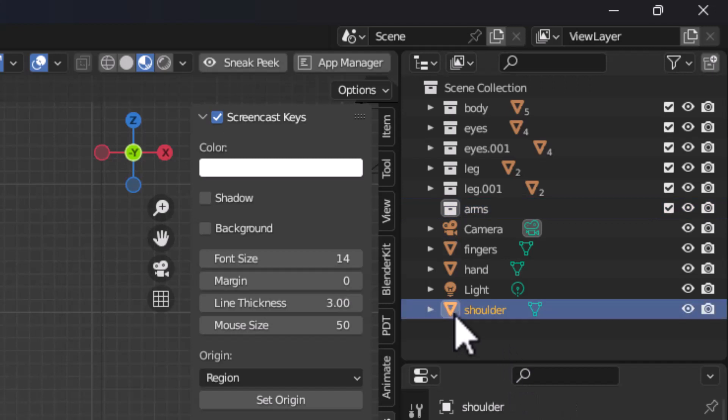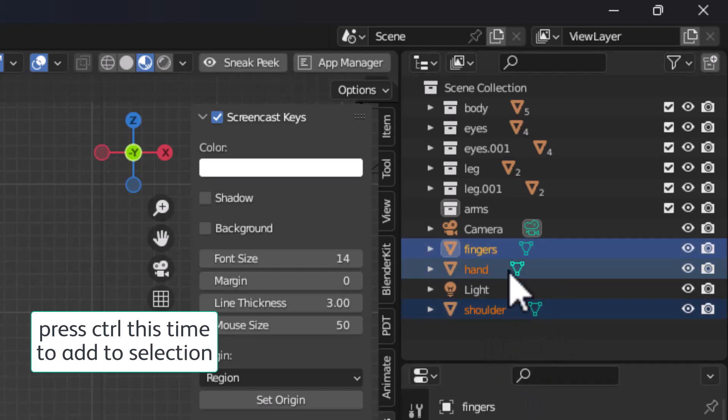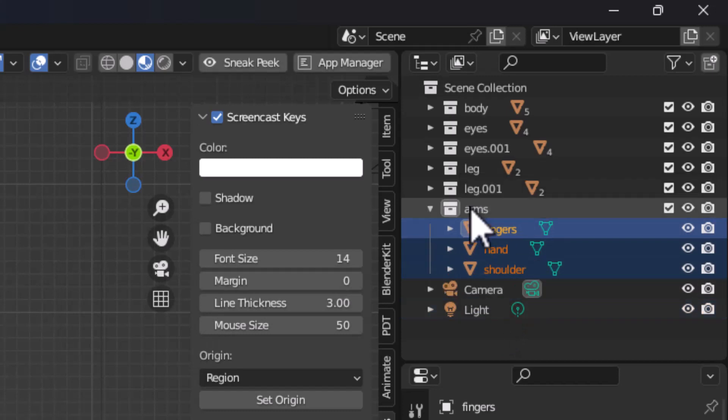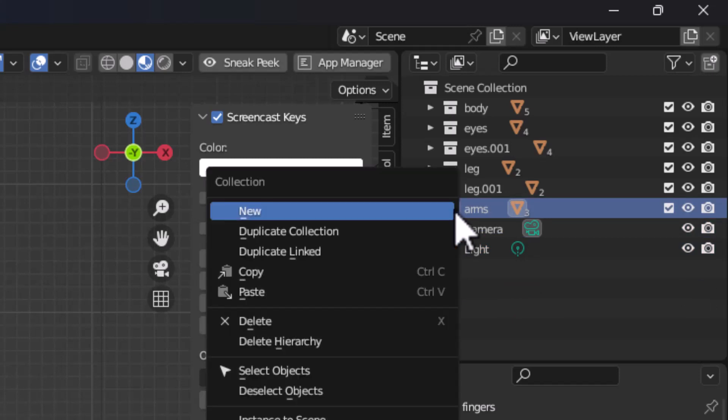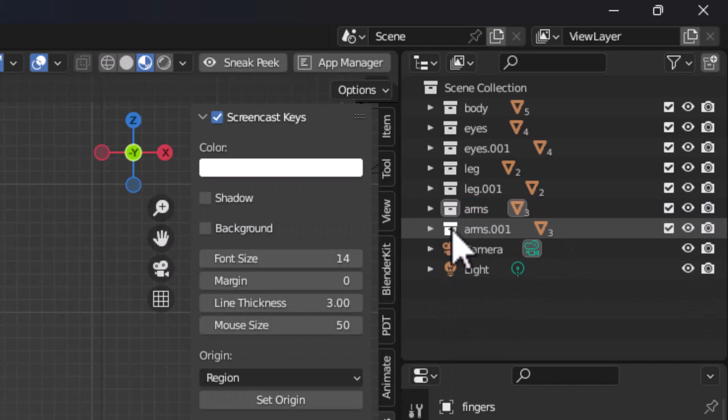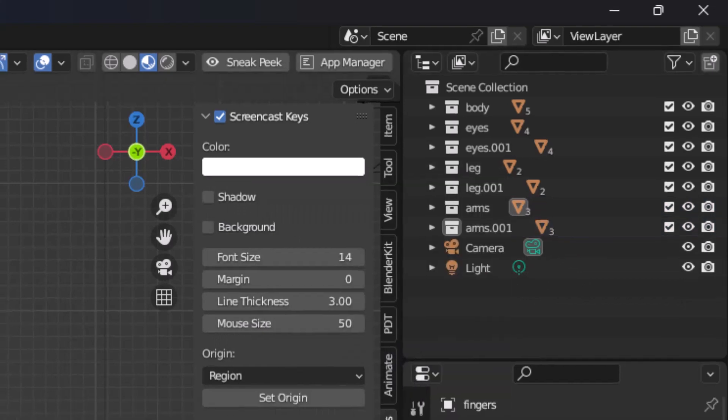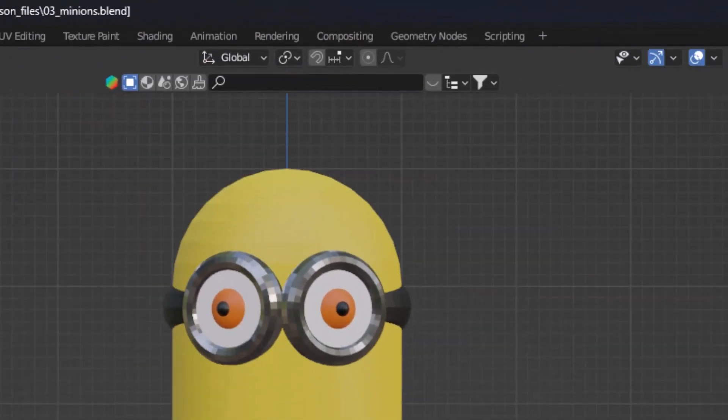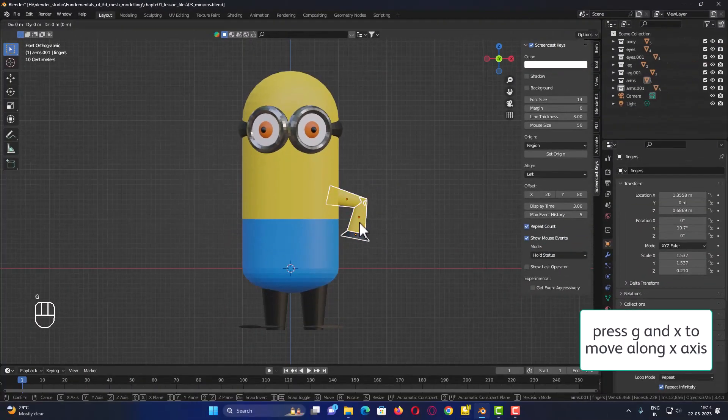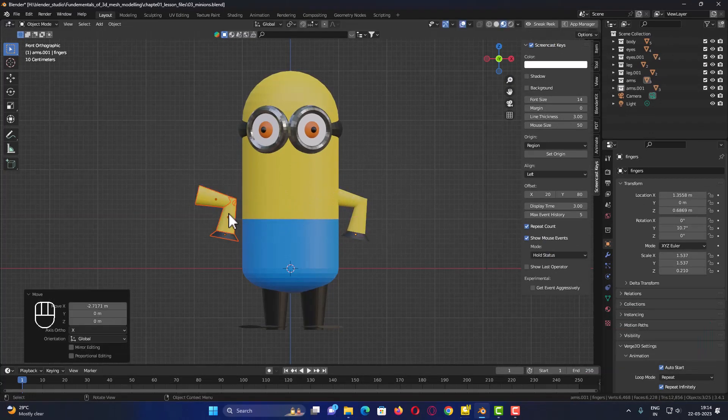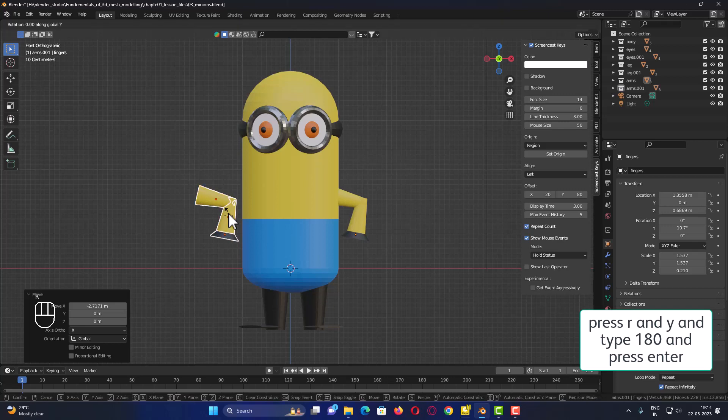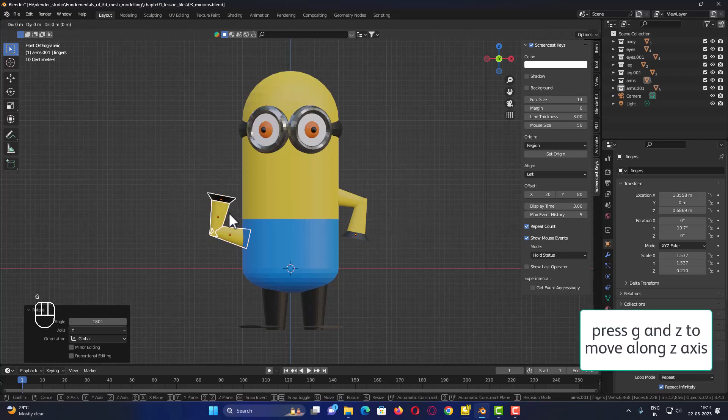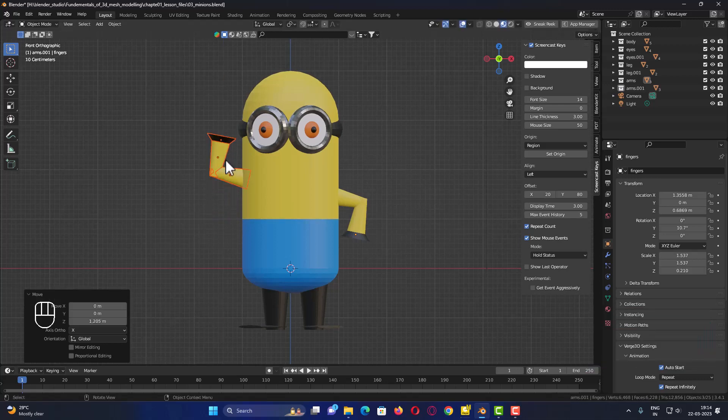Then I will select this arms collection, right click, and duplicate this entire collection. Then I will right click and click on select objects. Now I will come back to the global. I will select this and press G, and along the x axis move it over here. After this I will press rotate, then press Y, and rotate it by 180 degrees and press enter. Then G, press Z, and slightly move it to the top like this.